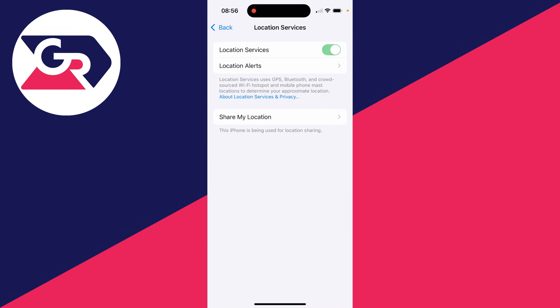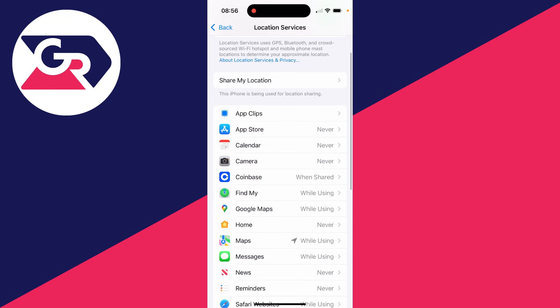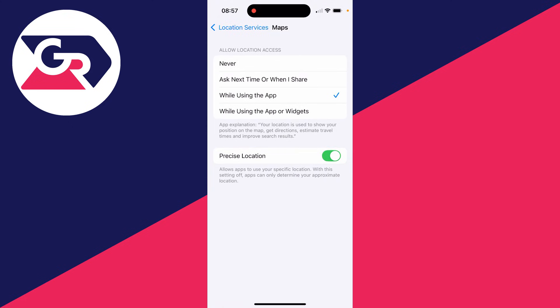Make sure it's switched on. If it's already switched on, then come down to Maps as well and make sure that it has access. You can also turn on Precise Location as well.